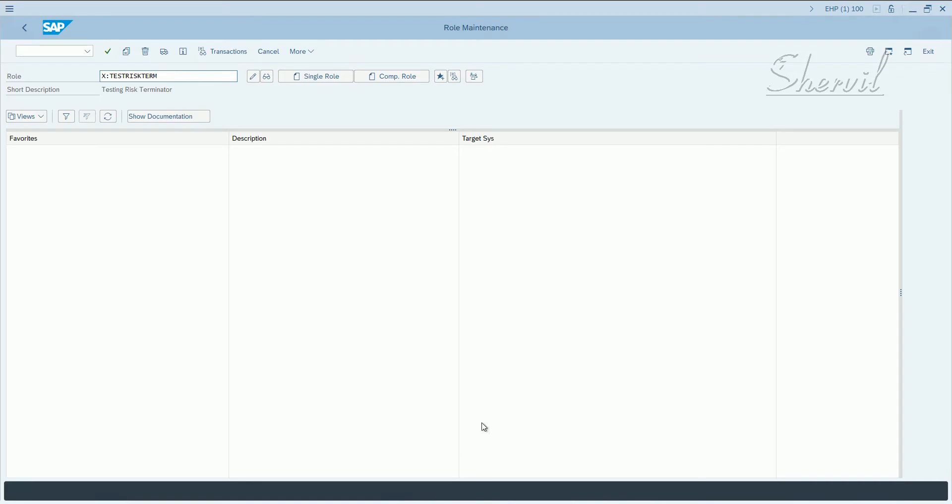Now, let us see that scenario with SU01. What happens when you try to assign two conflicting transaction codes in SU01?